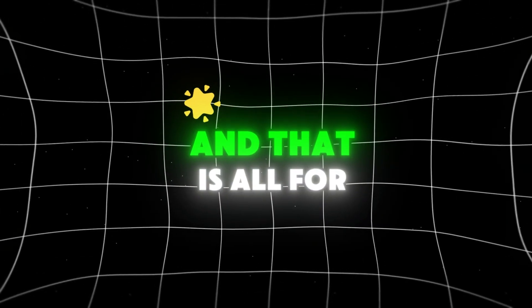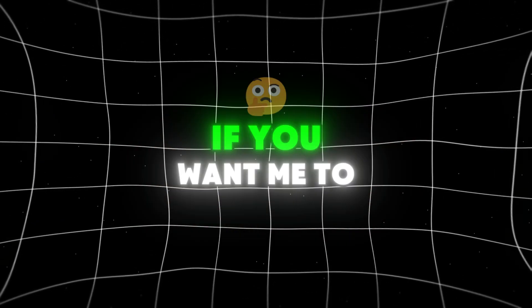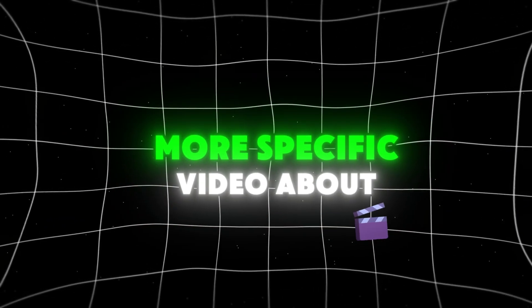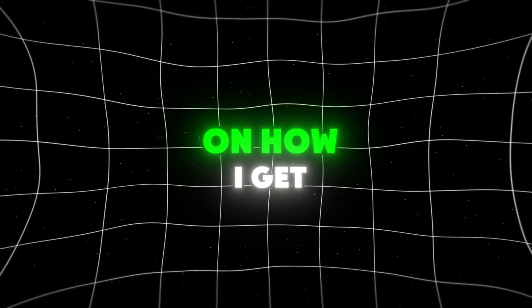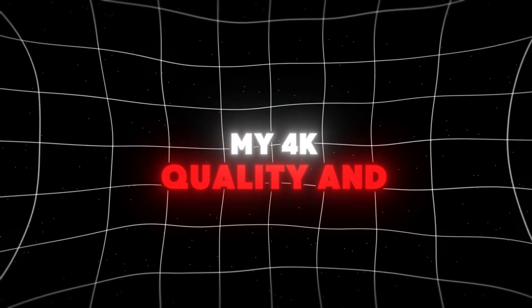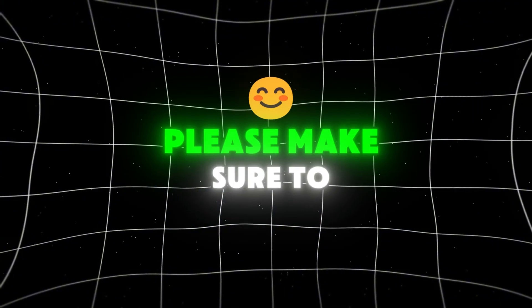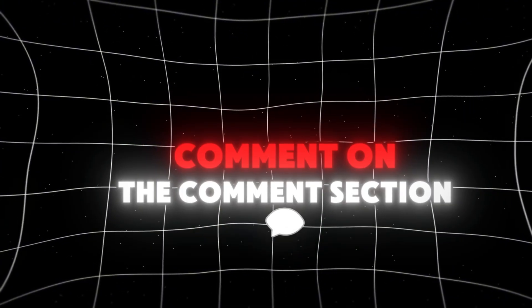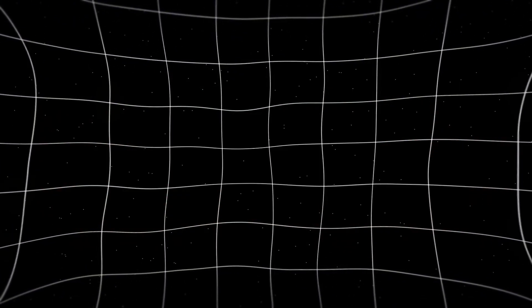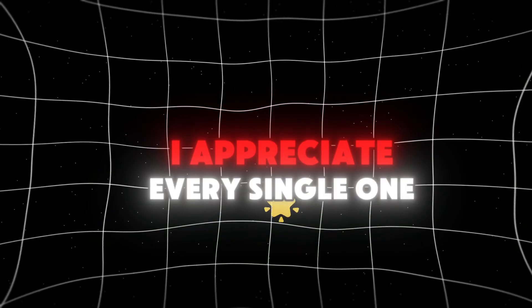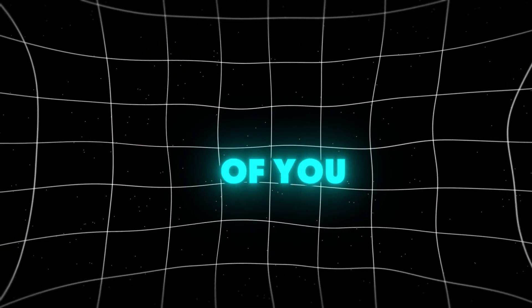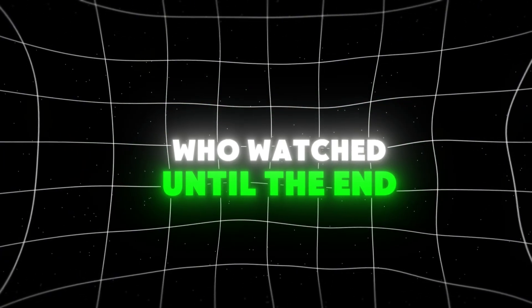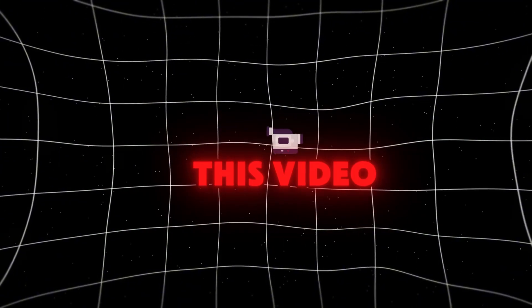And that is all for this video. If you want me to make another more specific video about this topic on how I get my 4K quality and my settings, please make sure to comment on the comment section, SK is the goat. I appreciate every single one of you who watched until the end, and I hope you enjoyed this video.